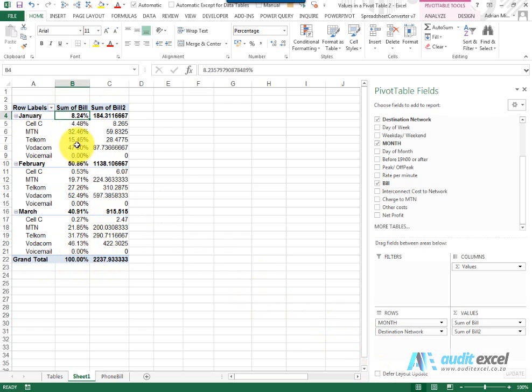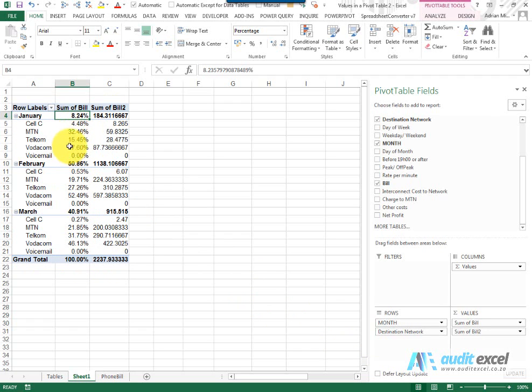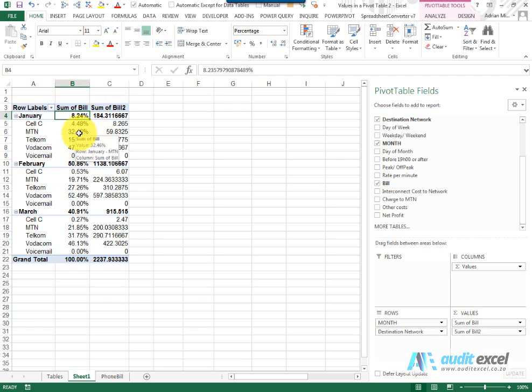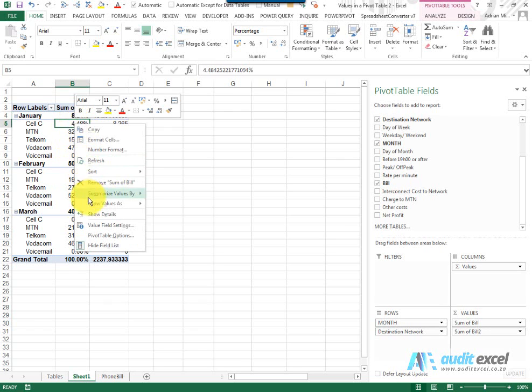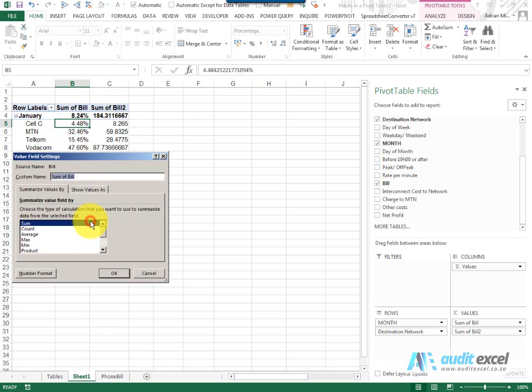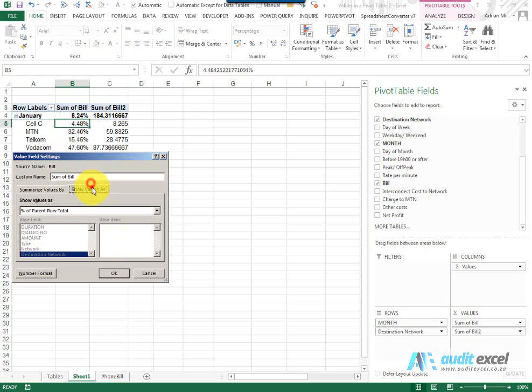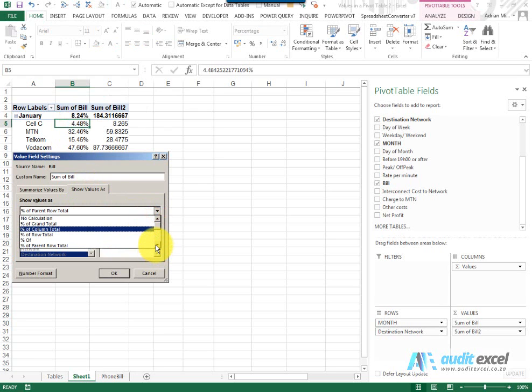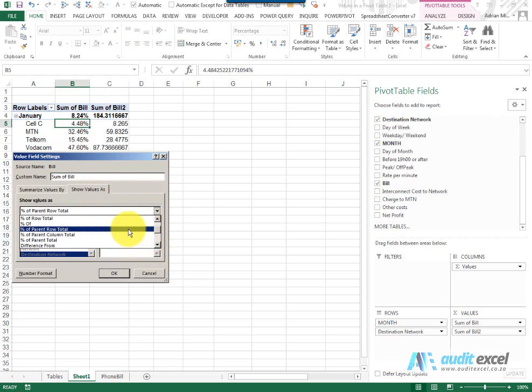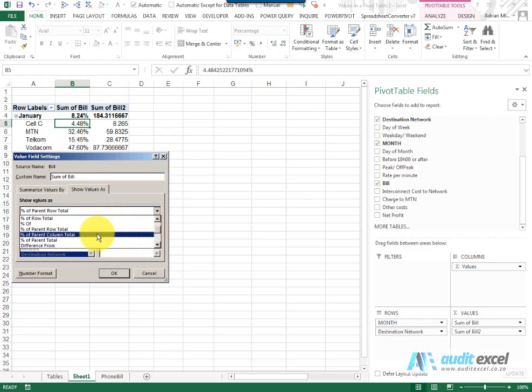By using this item you can get a breakdown at each level of what makes up the various subtotals. You'll notice that in a similar way to percentage of parent row total, you've also got percentage of parent column total and percentage of parent total.